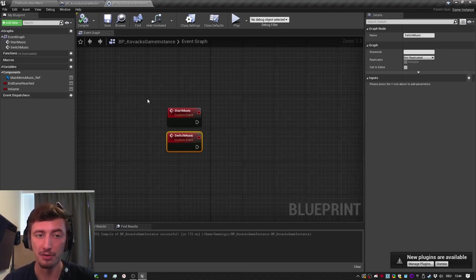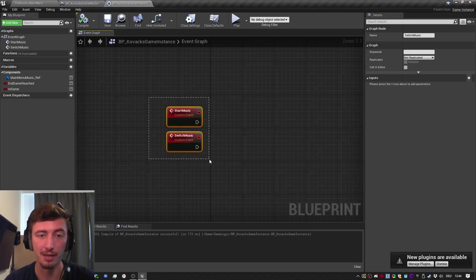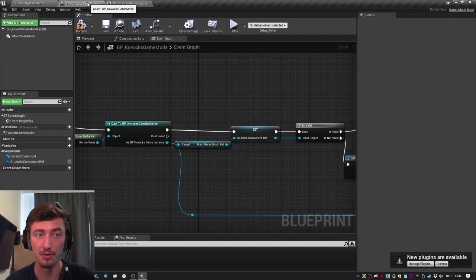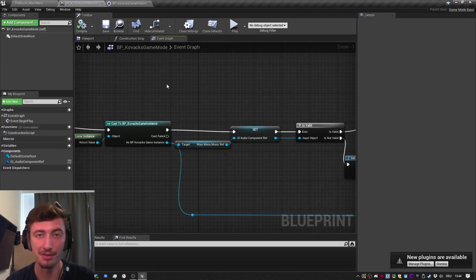But for this little game jam project, and given that I was doing this for the first time, I'm pretty happy with the results. So if you ever need your music to survive or your sounds to survive a level change, use the game instance.